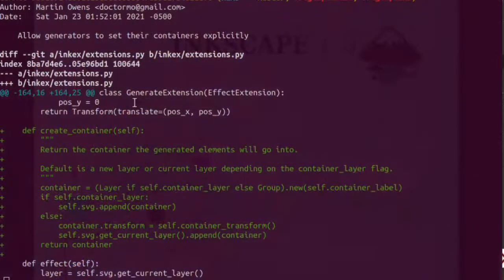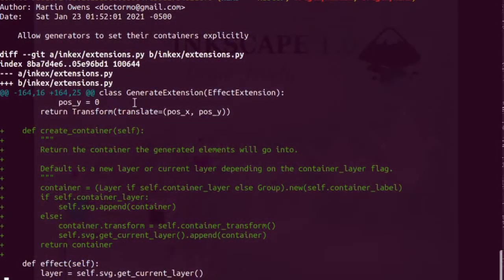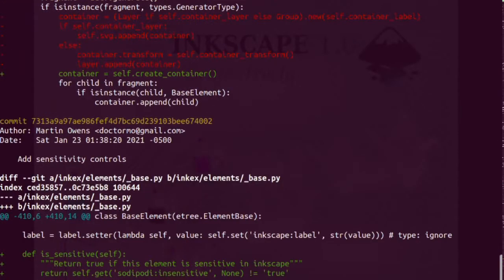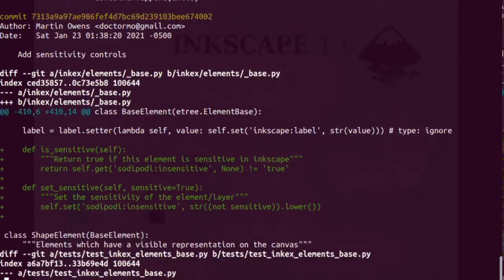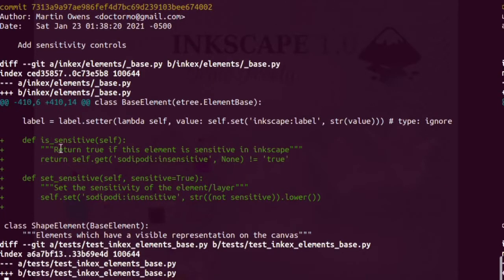I worked on the extensions and the extensions documentation, so I added some generators and the ability to make things sensitive and insensitive within the Inkscape Extensions API — just small tweaks.